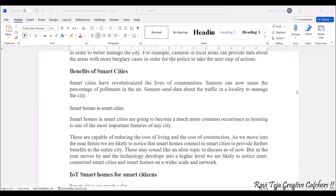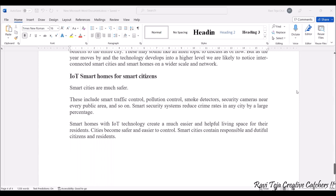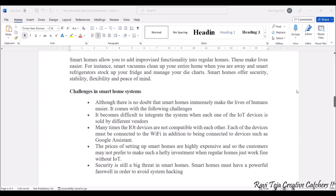Sensors can sense the percentage of pollutants in the air. Sensor data about traffic is a major advantage — you can clearly estimate traffic around the city, at what time it is high or low. Smart cities are much safer and include smart traffic control, pollution control, smoke detectors, and security cameras. The crime rate can also be reduced. All these things help people live a more peaceful and easier life. These are the IoT applications with respect to smart cities and smart homes.